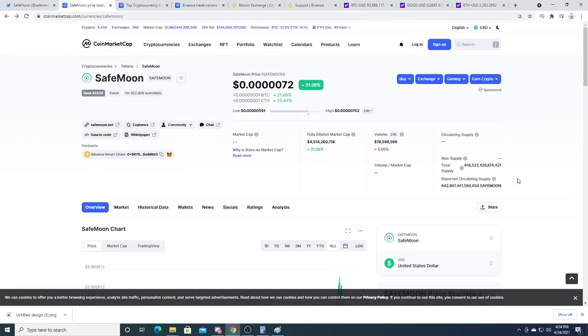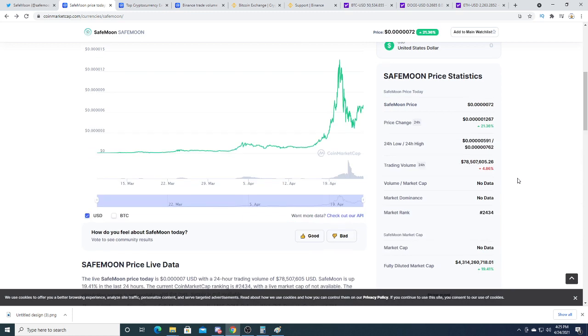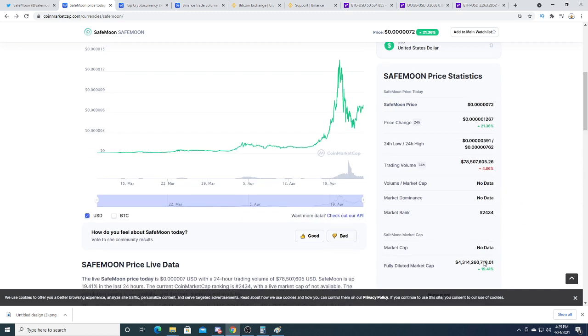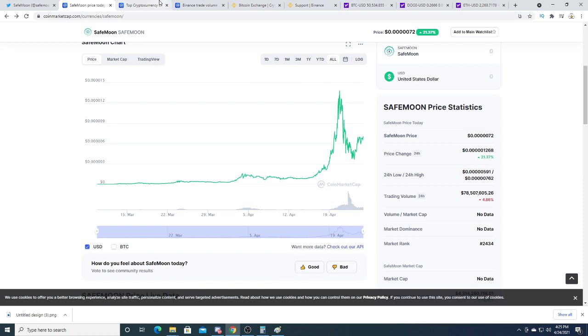But I do have some very informative information on this company right now. The market cap right now is $4 billion. That's a pretty high market cap, but there's a lot of people probably funneling a huge amount of money into SafeMoon.